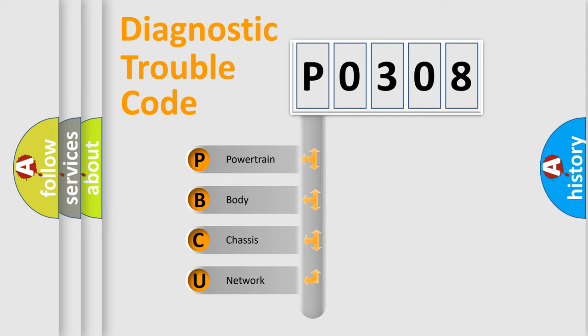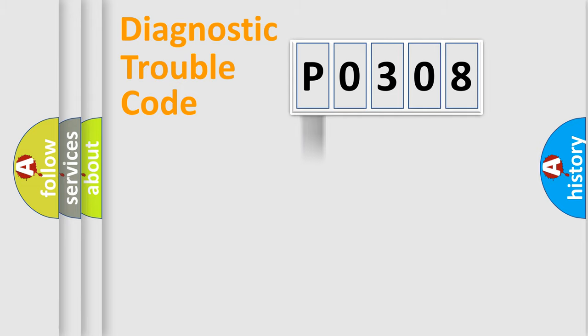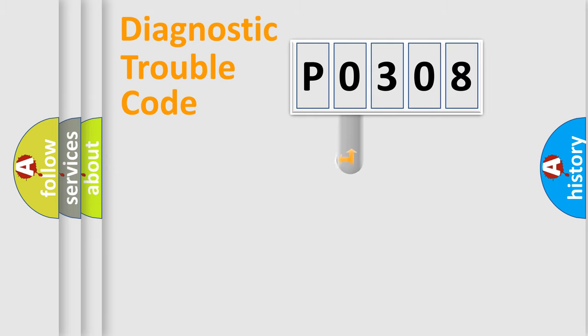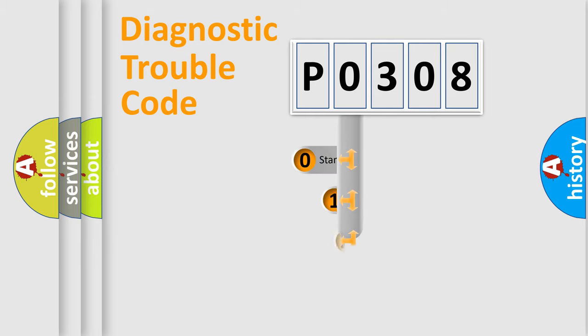We divide the electric system of automobile into four basic units: Powertrain, Body, Chassis, and Network. This distribution is defined in the first character code.